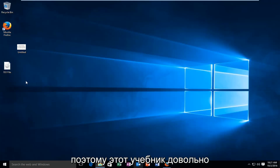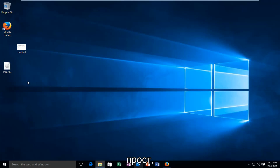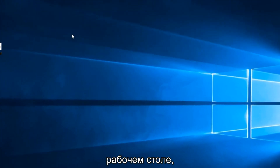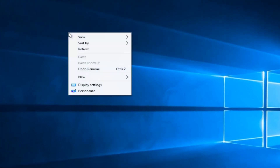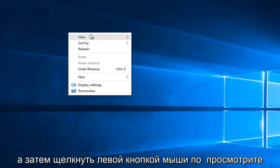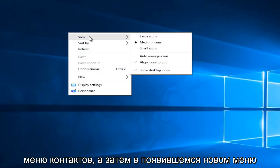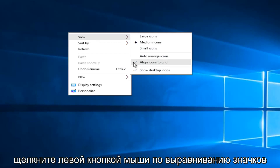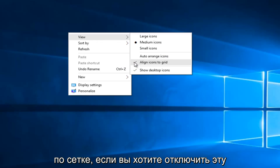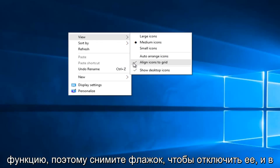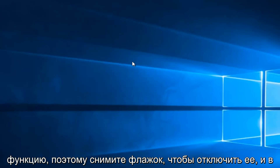This tutorial is pretty straightforward. We're going to right-click on the desktop, and then left-click on View on the context menu, and then on the new menu that appears, left-click on Align Icons to Grid if you want to disable this feature. Uncheck it to disable it.